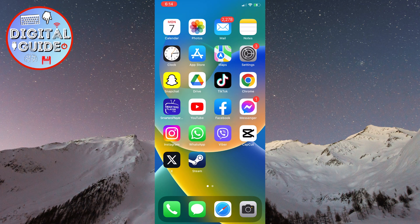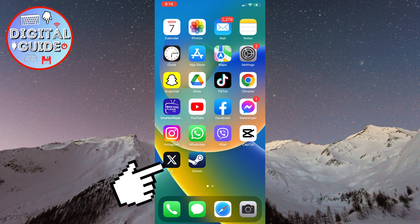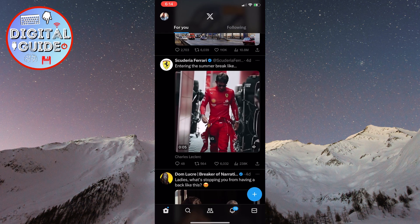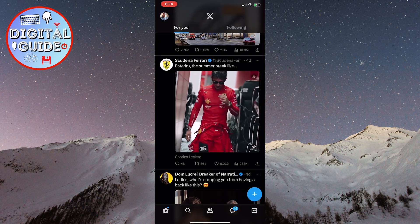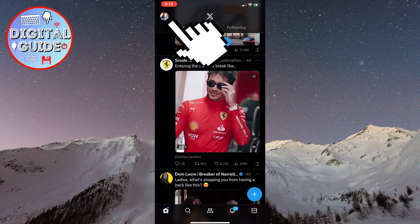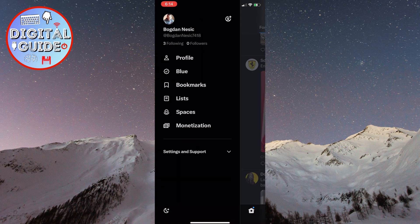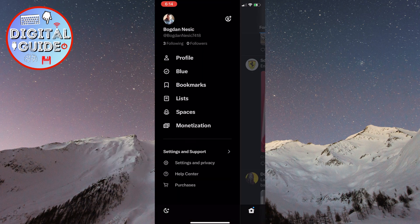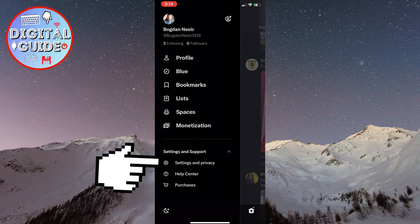The first step is to open your X account on your phone. After that, click on the profile picture in the top left corner of the screen. Now, click on Settings and Support, then select the first option, Settings and Privacy.